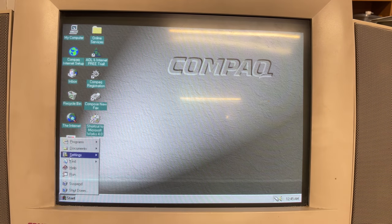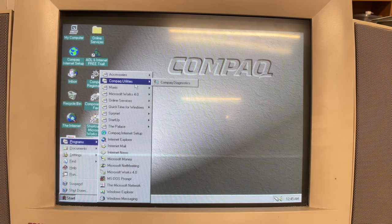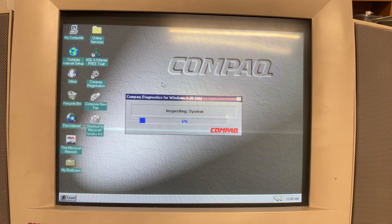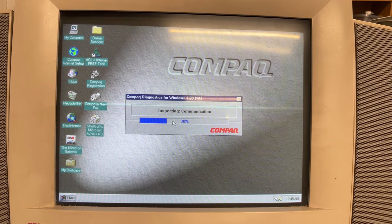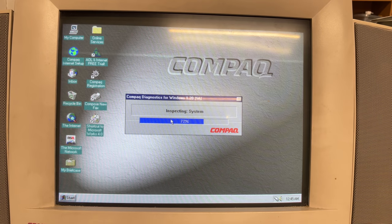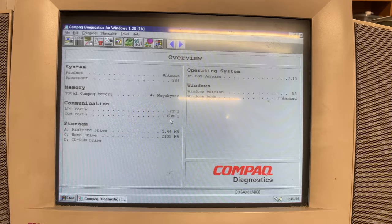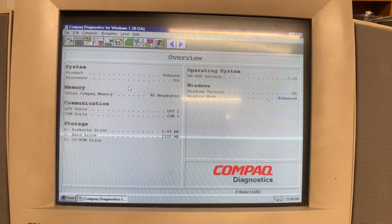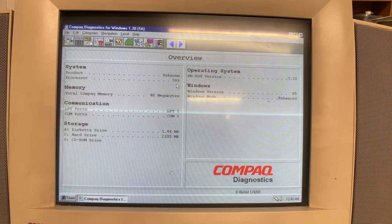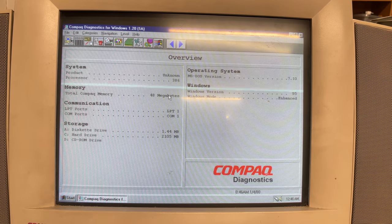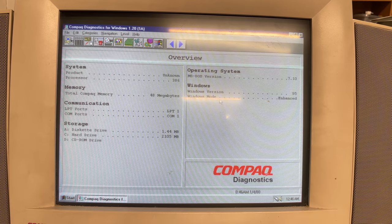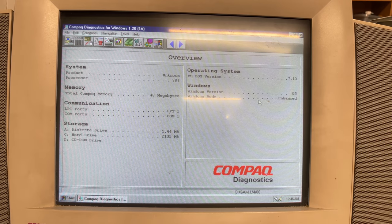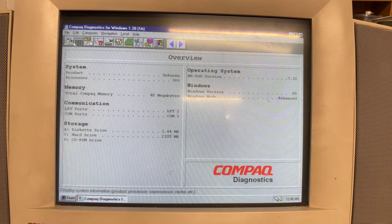If you're a geek like me you are probably interested in the Compaq diagnostics that will inspect your system and give you all of the technical information that you need about this system. For example, the fact that this is a 386. No, that seems a little bit off. At least it got the com ports and the parallel ports right.